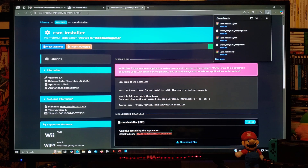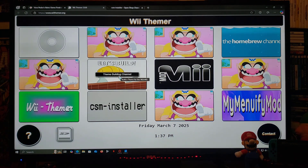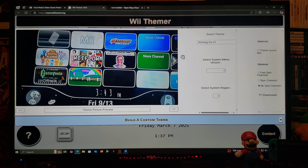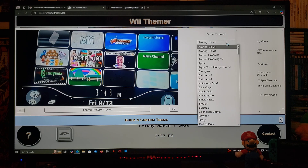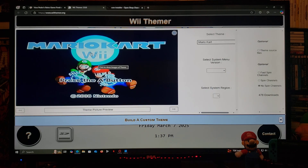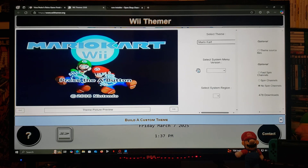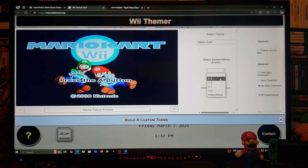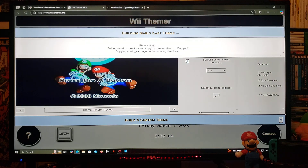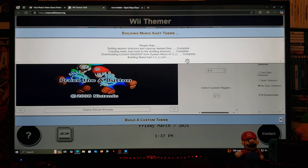Next we're going to go over to the Wii Themer. Go over to the Let's Build section — it's going to give you a warning that this can break your Wii, so you must do this at your own risk. Select the theme; I'm going to select the Mario Kart theme. It's going to give you a preview image. Now select the system menu version — for most of us it's going to be 4.3. If you're doing this on the Wii, scroll down to the Wii section. Select 4.3, system region US, and then Build Theme. This shouldn't take too long — it's creating a CSM file. It's complete.